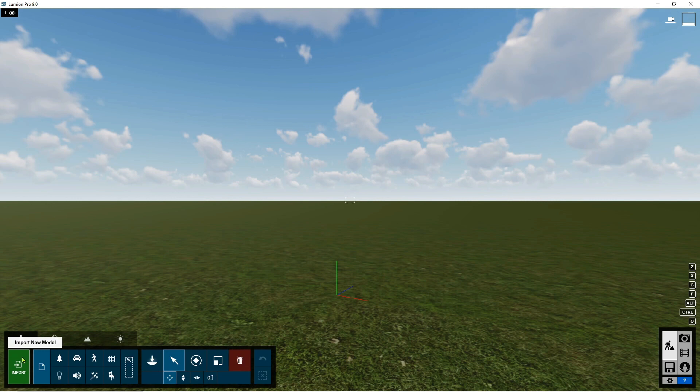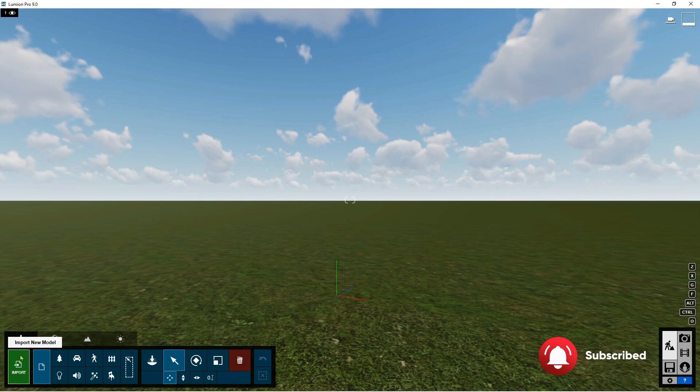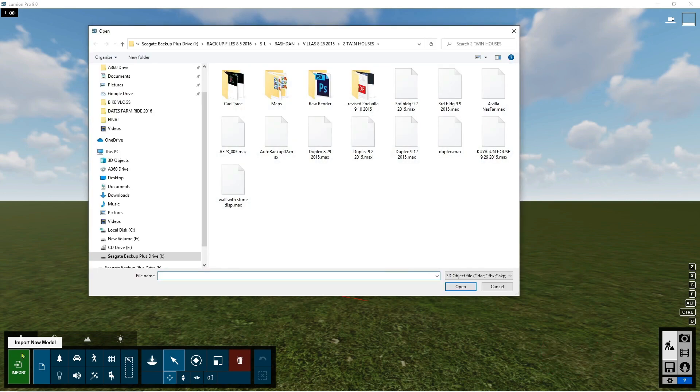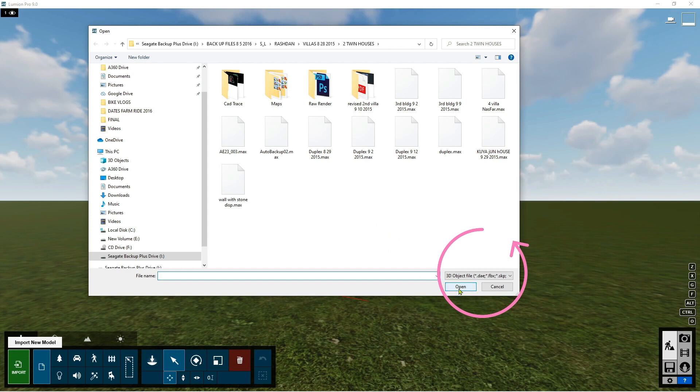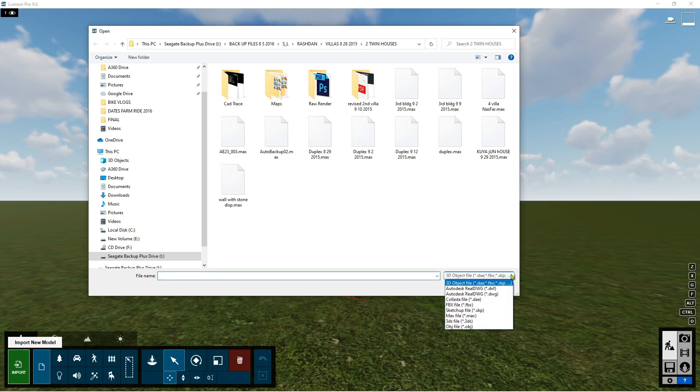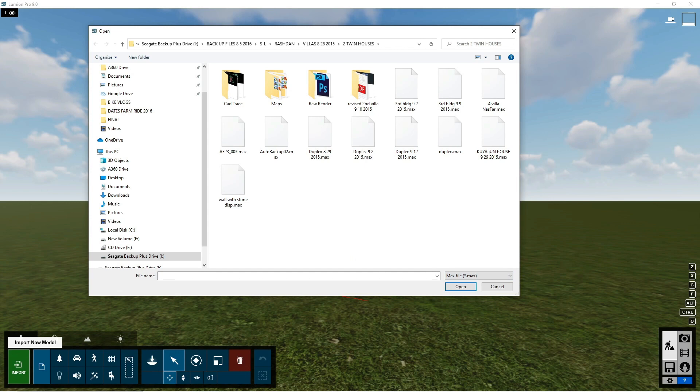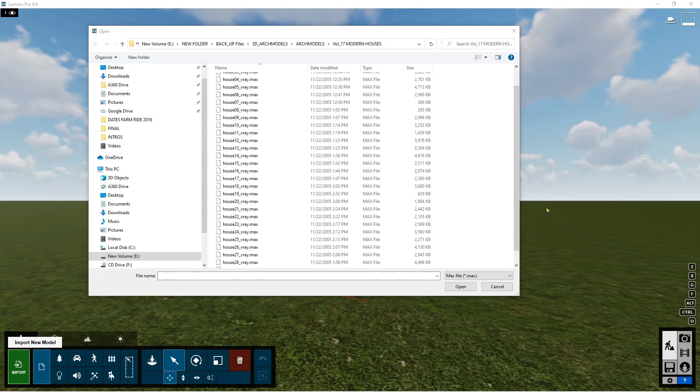To import your own model from 3ds Max, select import new model. The dialog box will come out showing where to get your file. On the right side below, you can select which format you can import in Lumion. For now, select Max because we're going to use Max file. Select your model.